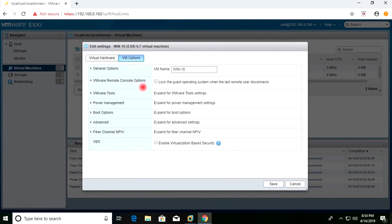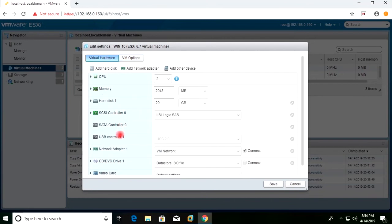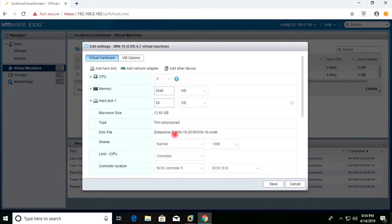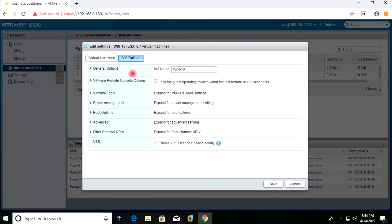I'll go to VM Options now. In the newly created folder with the copied VMDK, I will go to VM Options and change the VM name. I've added '209' to the name and will save it.